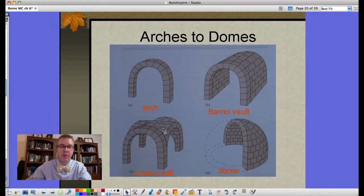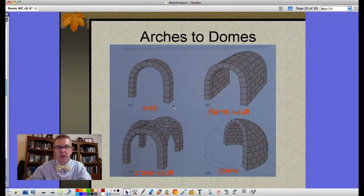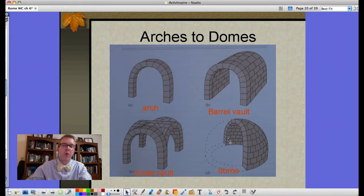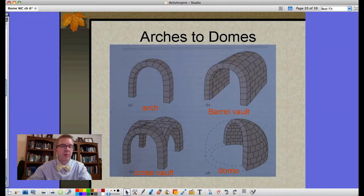From a barrel vault, you can take two vaults and run them into each other, and when they meet they form a cross vault. If you take an arch and spin it on its axis through the keystone, you end up with a dome. Rome produced some great builders, and some of the oldest examples of domes date back to the ancient Romans.